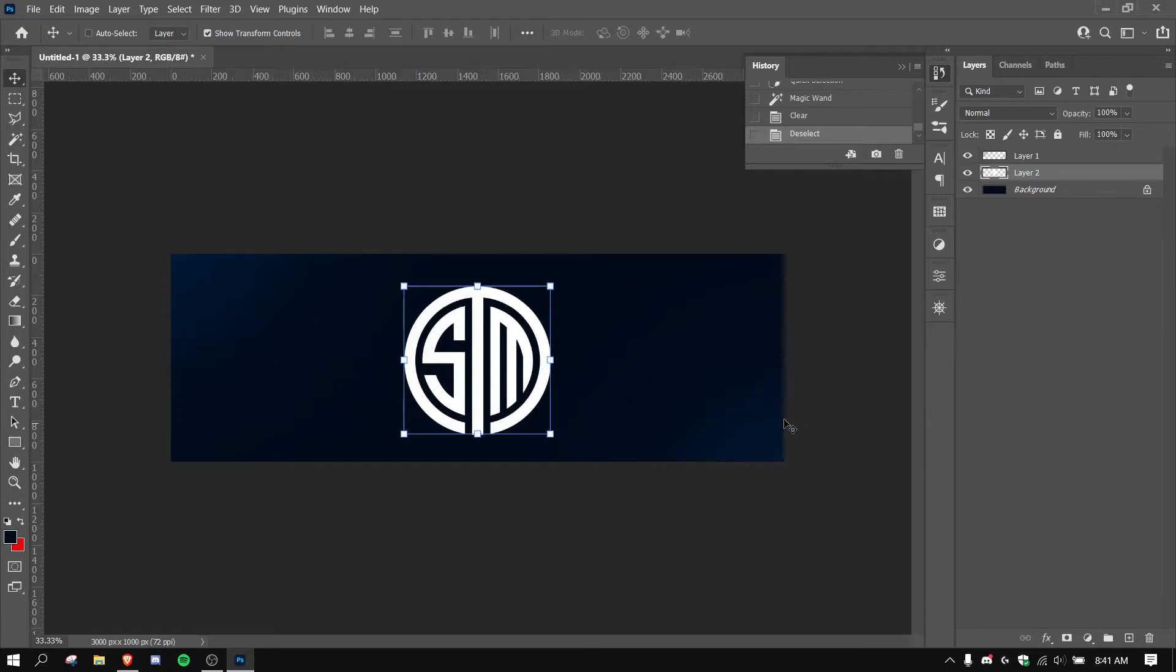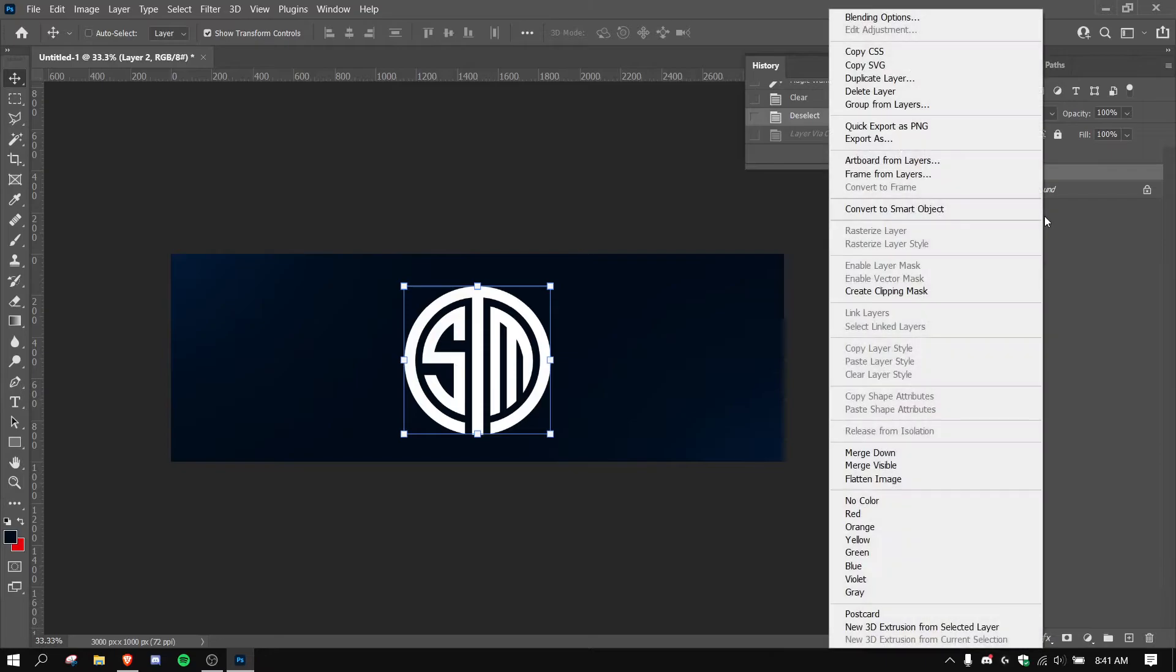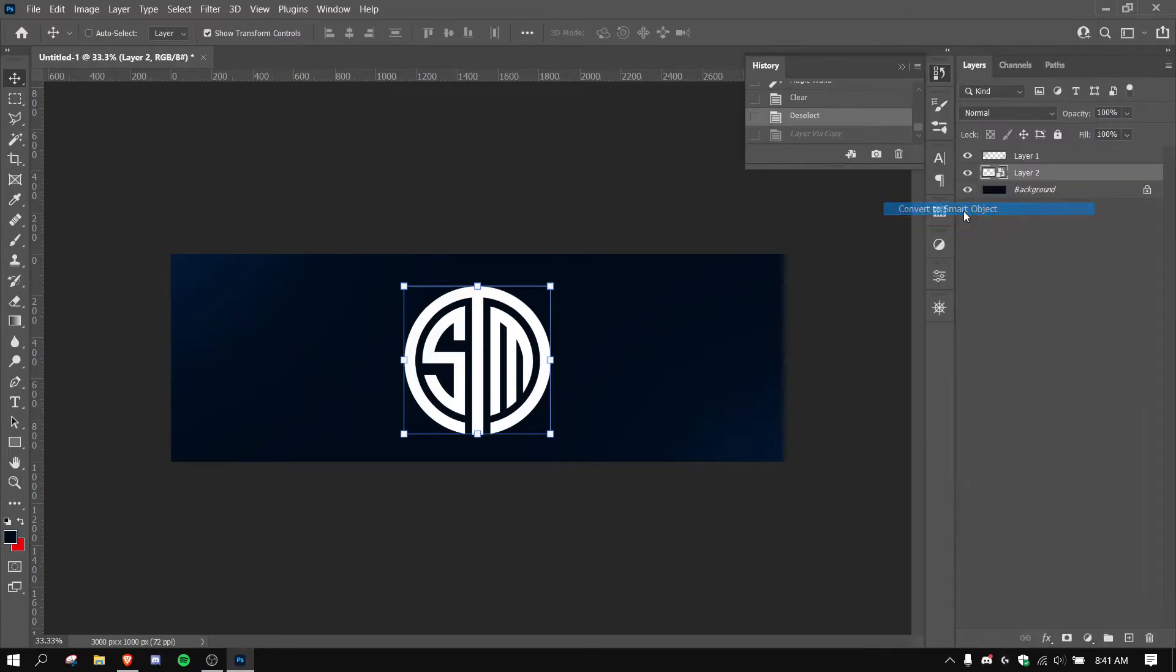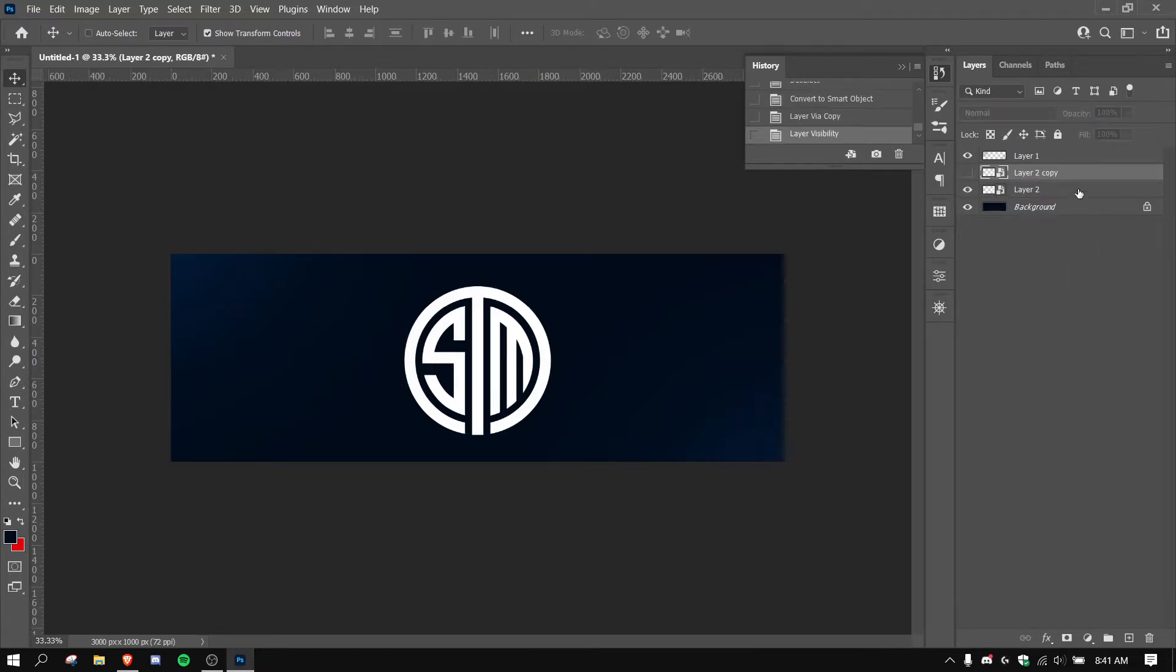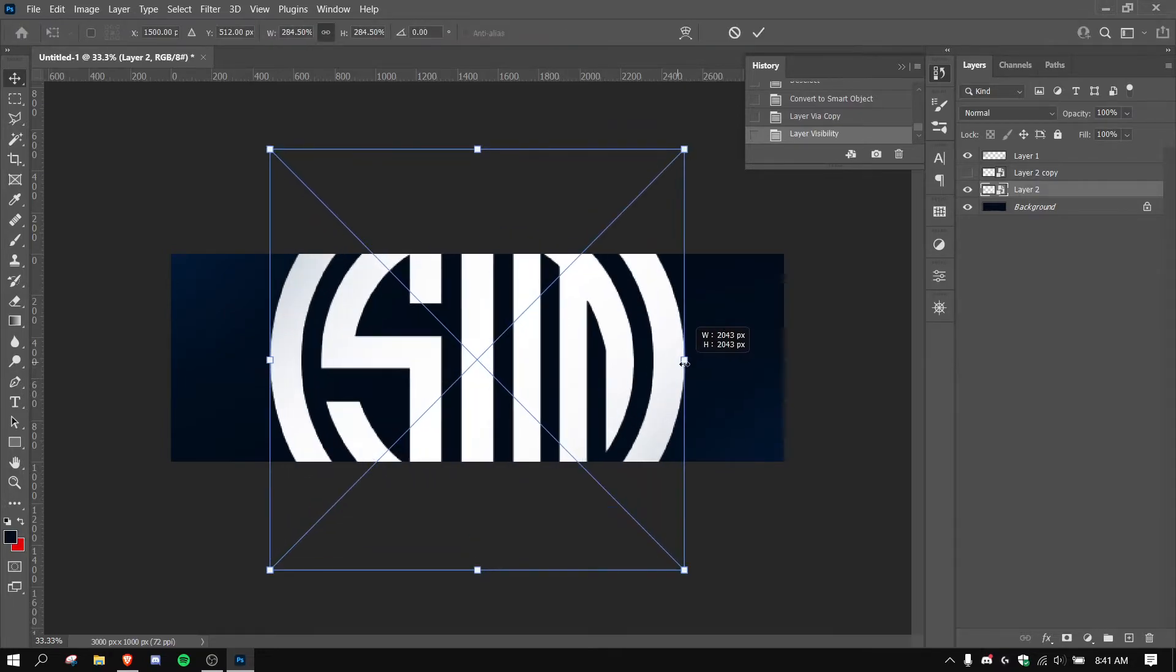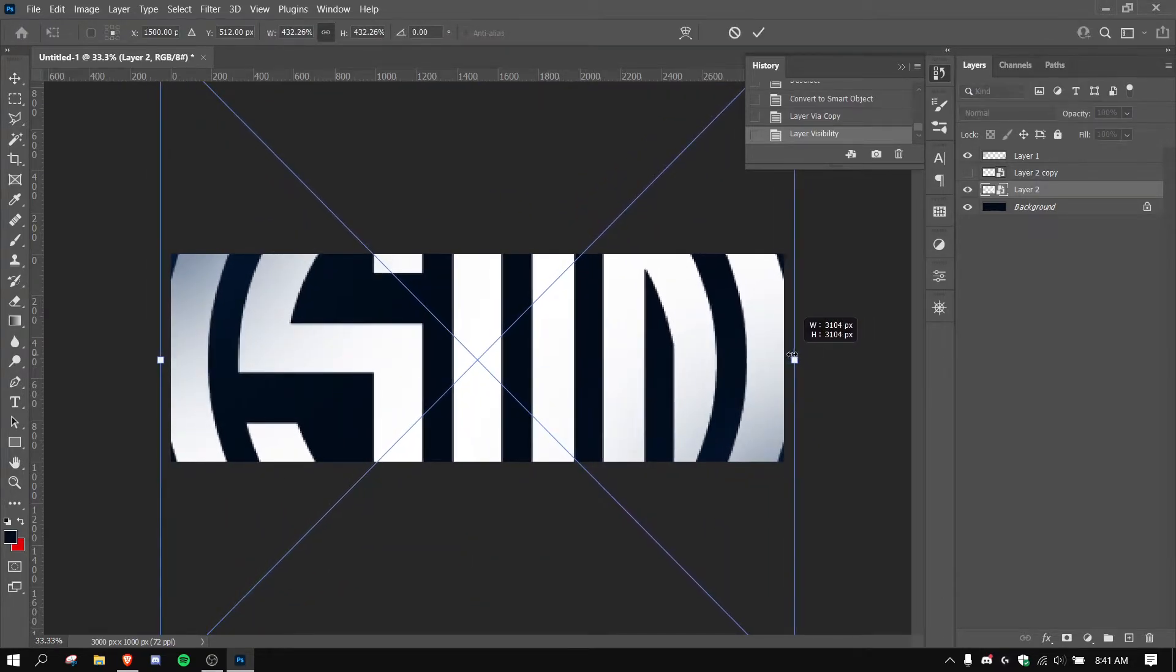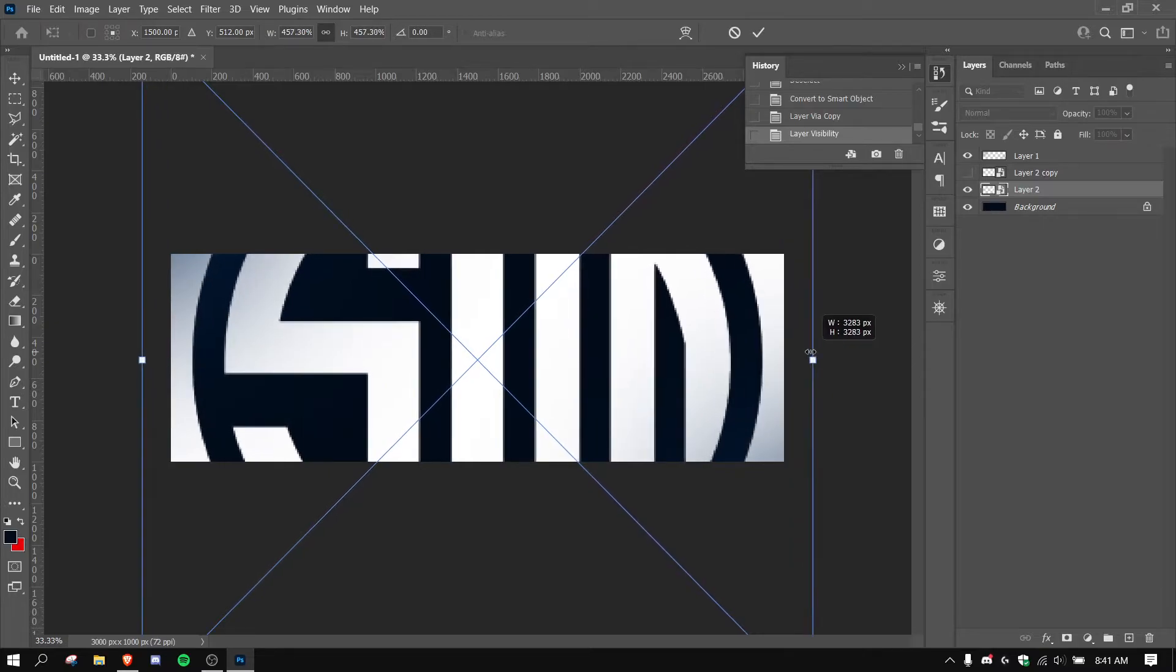So pretty much I'm going to turn this into a smart object. I'm going to right click the layer, hit convert to smart object. Now I'm going to duplicate it and then I'm going to hide the top layer. We'll be using that later, but right now I want to do the background. So I'm going to make this big.